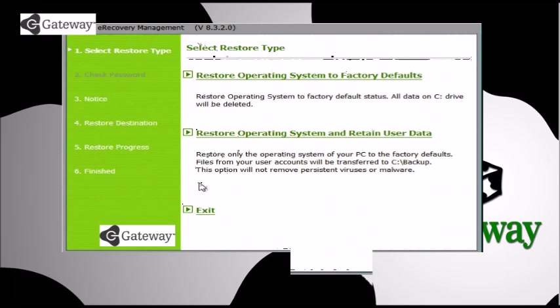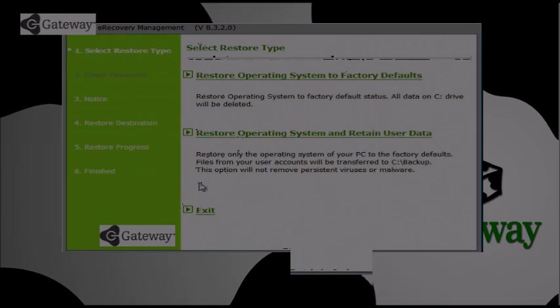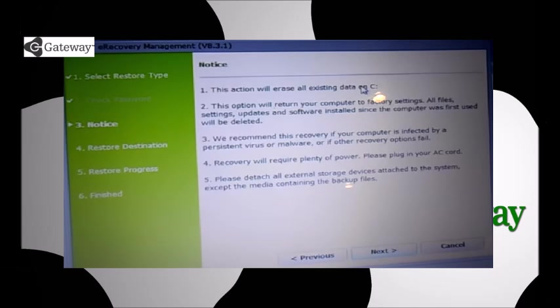And I would choose the first option, restore your operating system. The second choice is if you want to back it up, but if you have a virus or something like that that may be slowing your computer down, you're going to be copying that. So I would just choose the first one, and that will give you fresh out-of-the-box state.